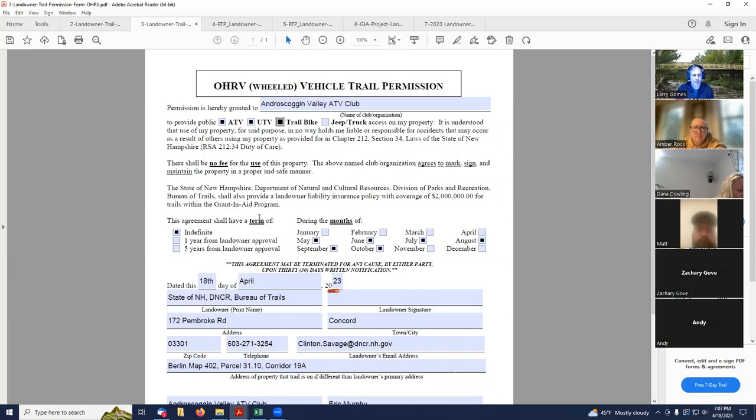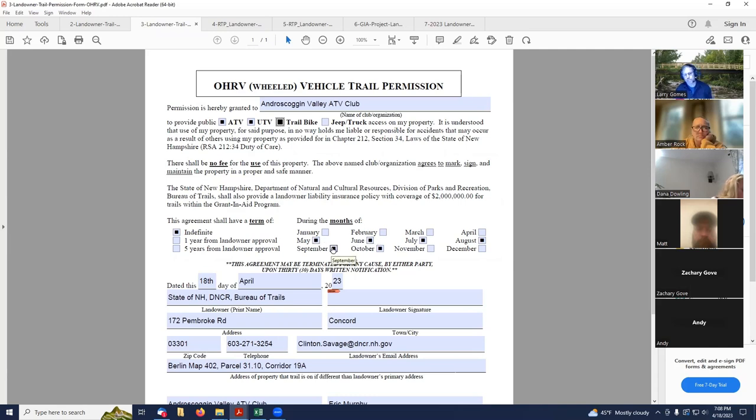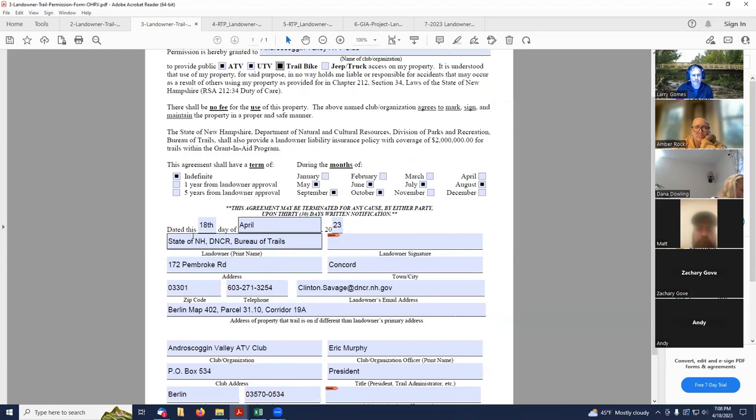So again, I've got a term here. It's indefinite. And then ATV trails are open May through October. Up north, like in Colebrook area, they may only be open May through September. They close a little bit earlier up north. So just check off those months that it's open in your area.